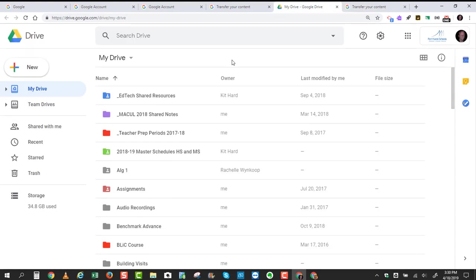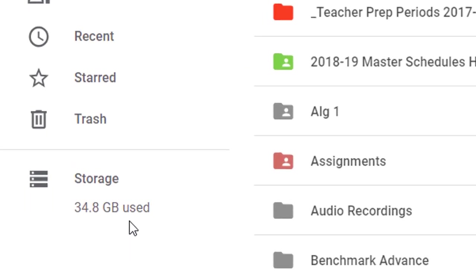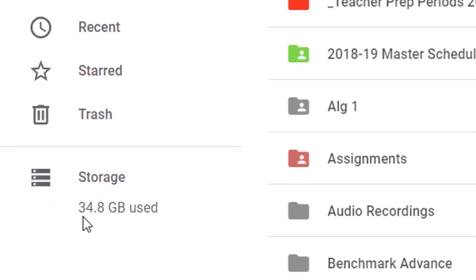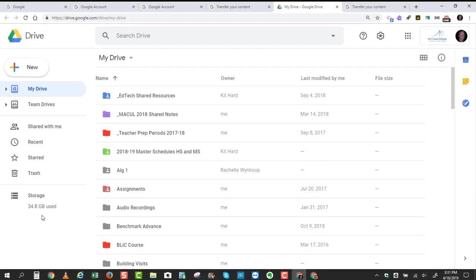I'm going to jump back over to My Drive. Notice right here, in the lower left-hand corner of your Google Drive, it will tell you how much space has been used. So I have 34.8 gigabytes. This will be far too much data to cram into my 15 gigabyte home Gmail account.